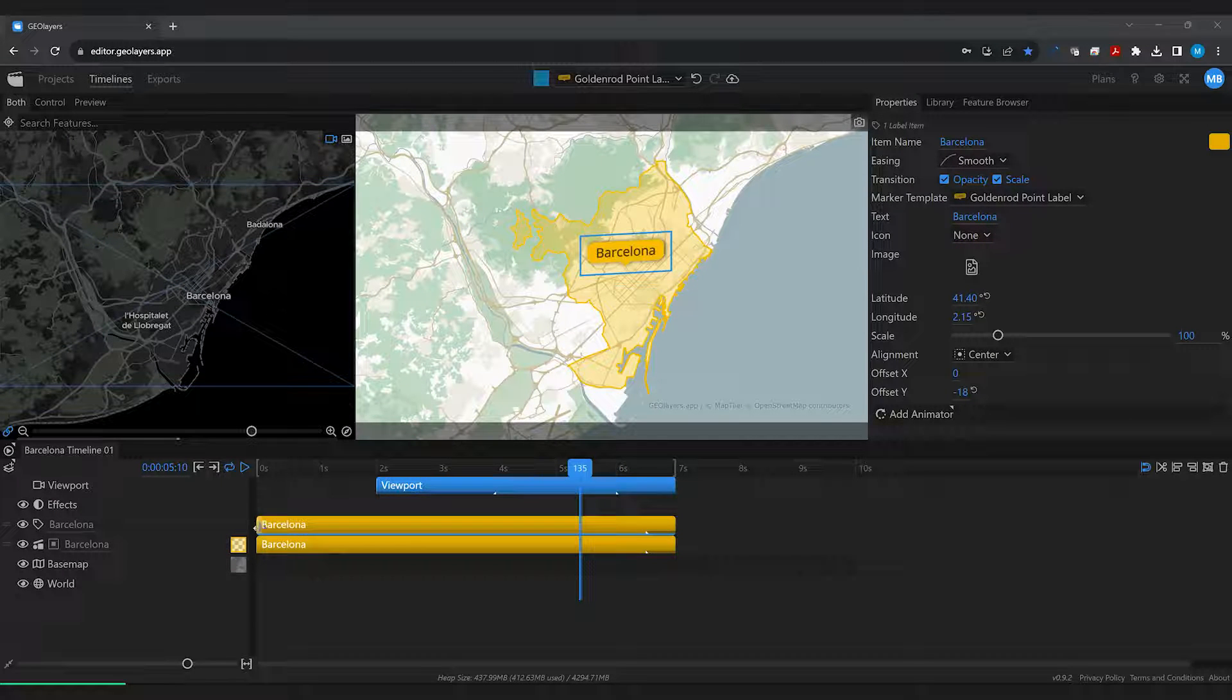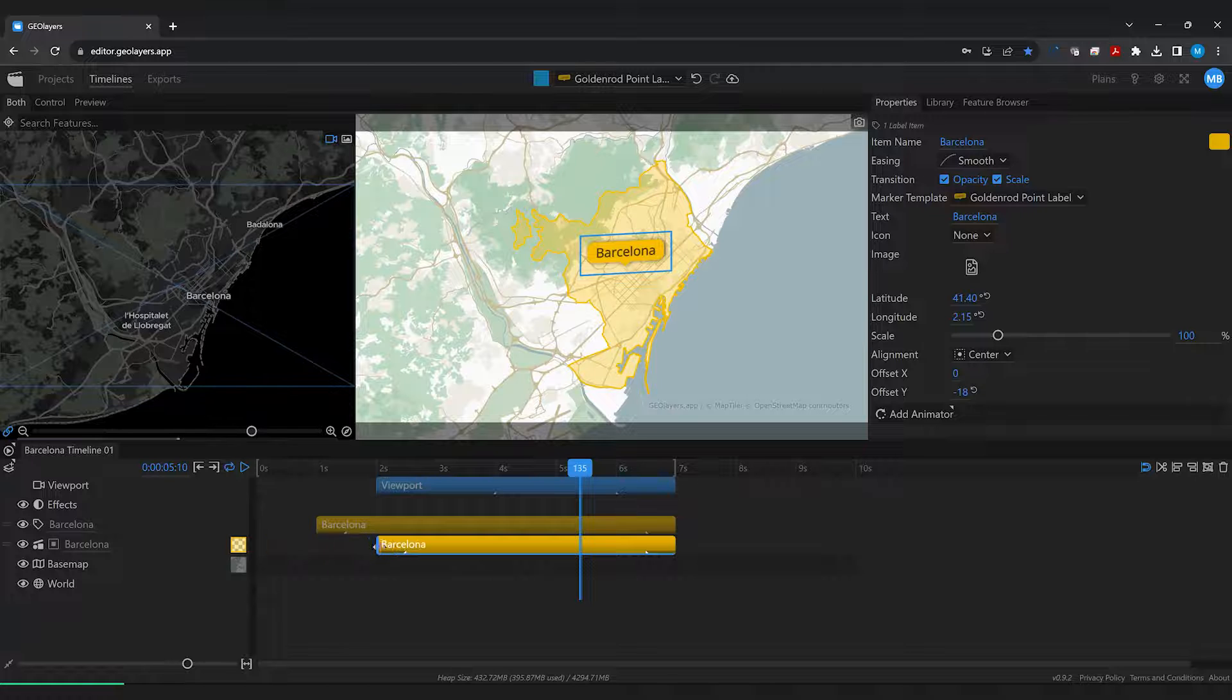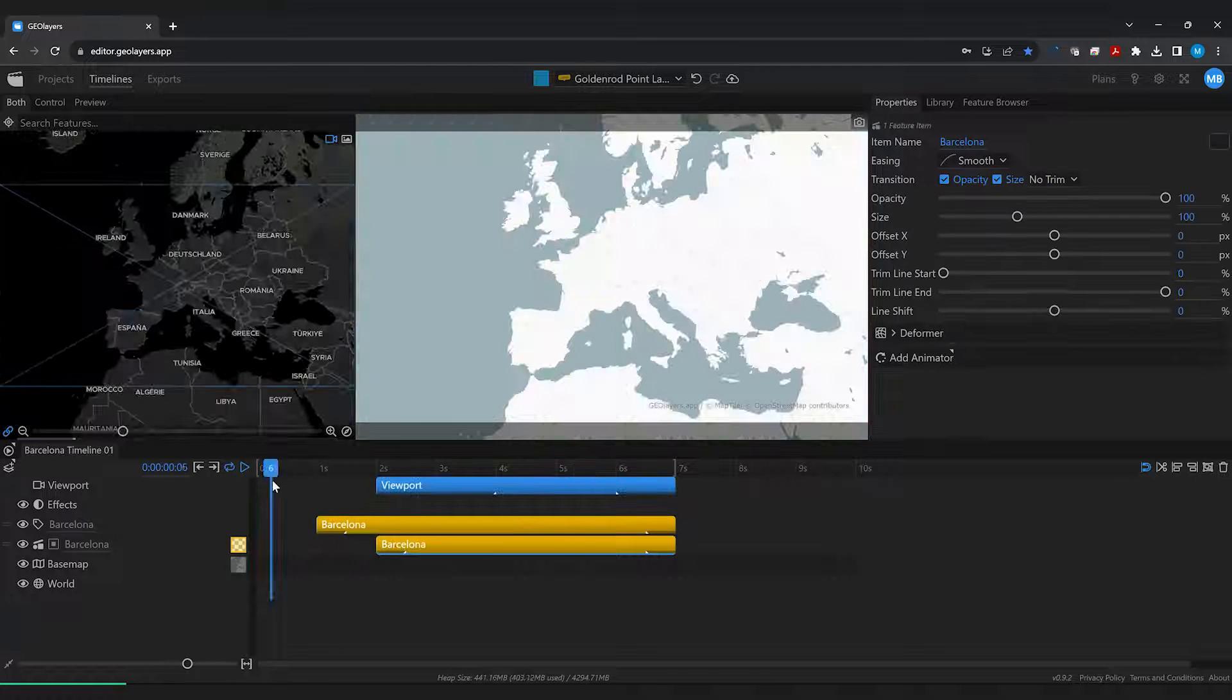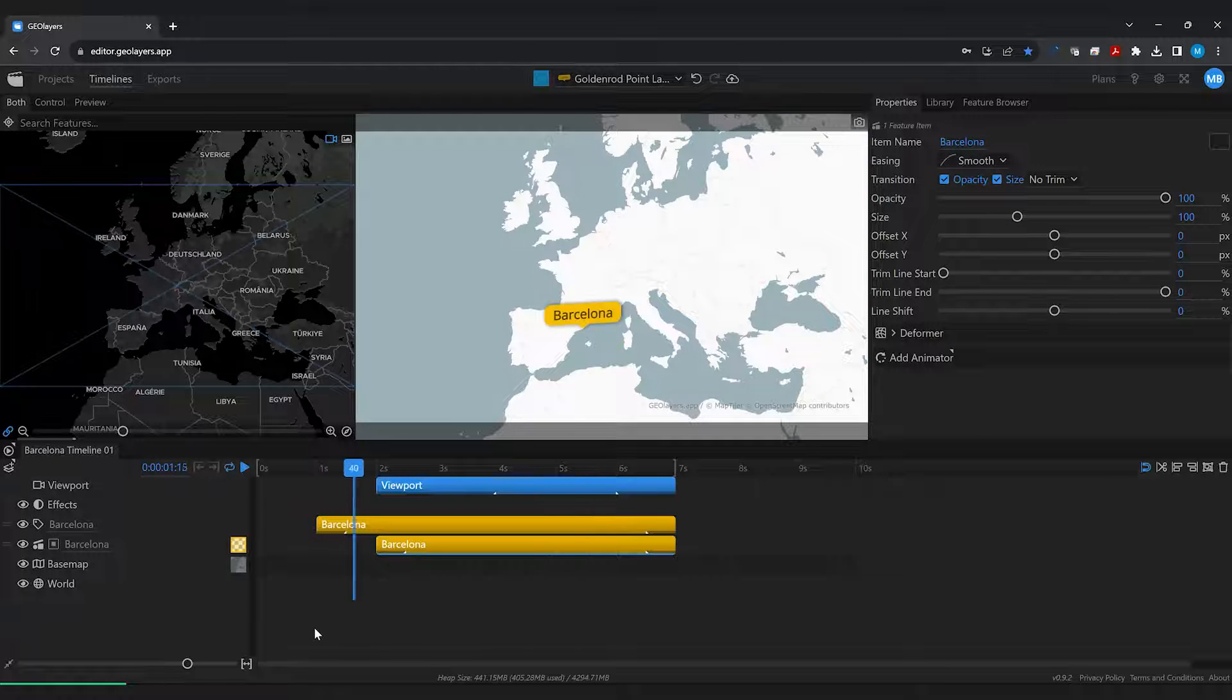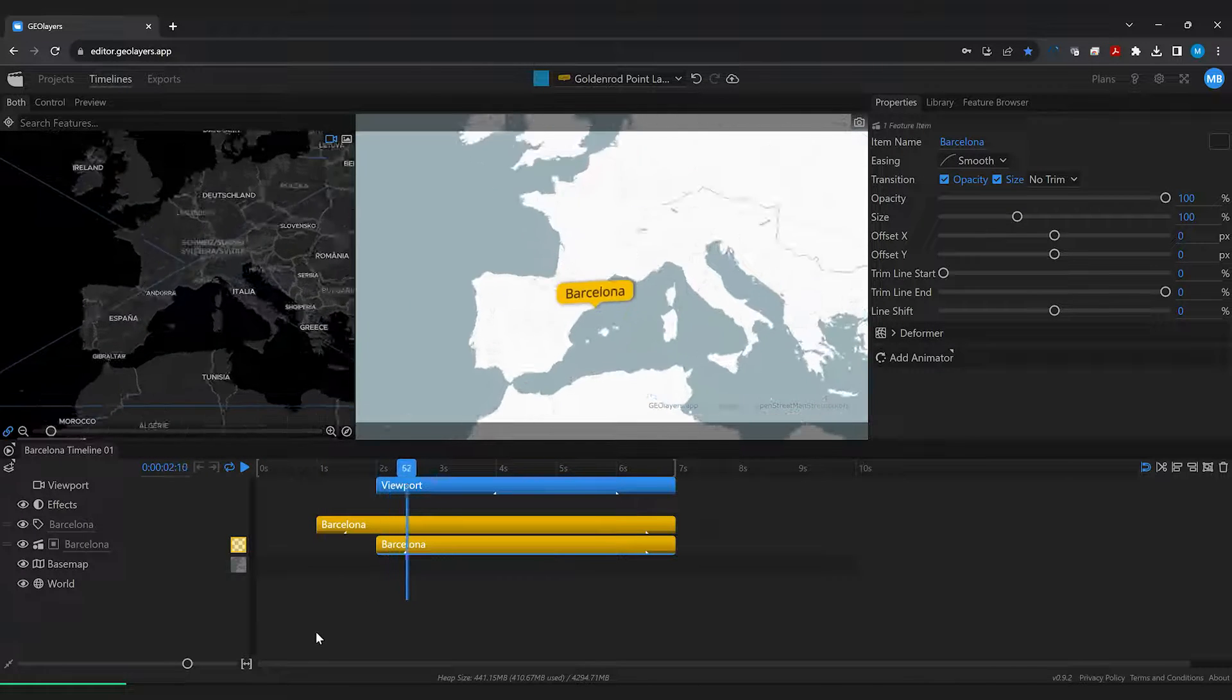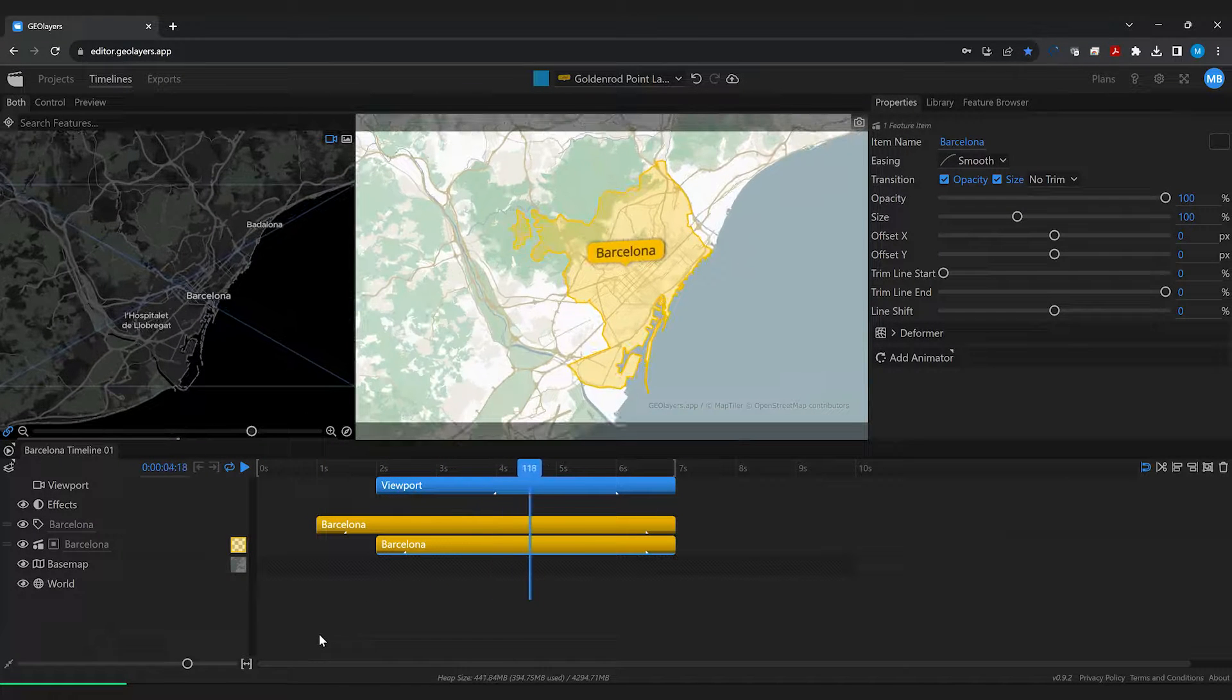Now all we need to do is adjust the timing of these items and we've got our final looping animation.